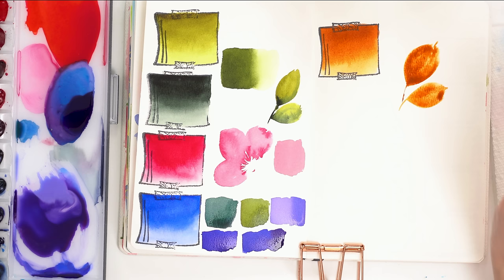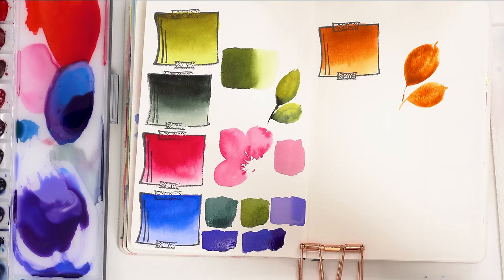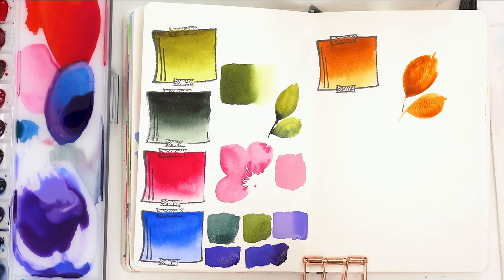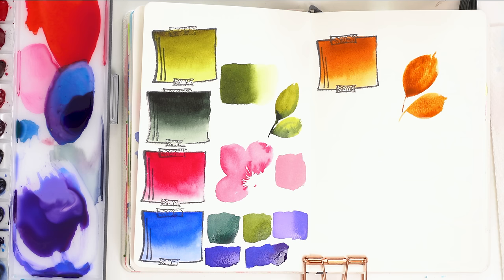So those are my five absolute favorite paint colors. And that was hard because there are so many that I love. But I think those are definitely my top five. So I would love to hear what your top five are in the comments below. Please let me know. I'm not expecting them to be the same as mine at all. But I would love to hear what your top five favorites are and brands. So yeah, let us know in the comments below and I hope you enjoyed it.